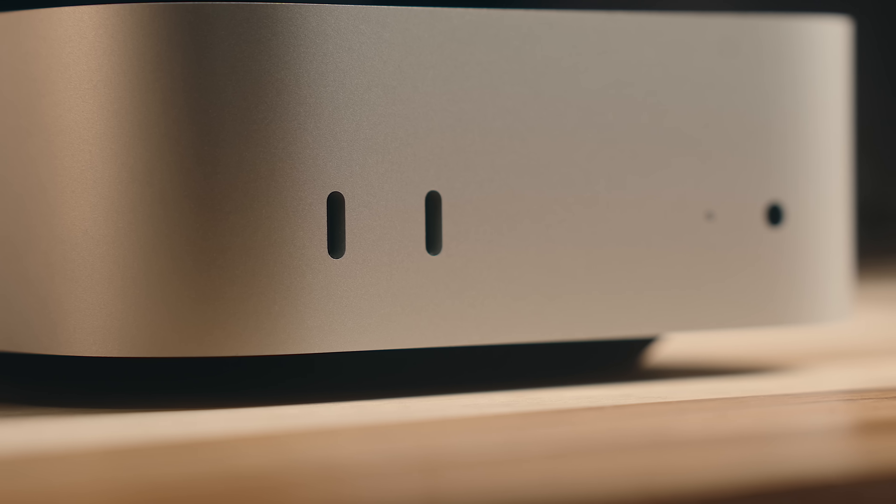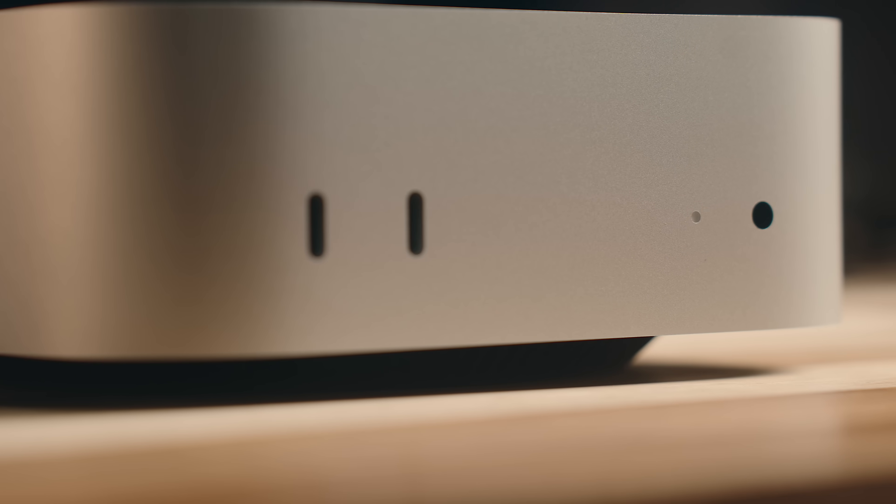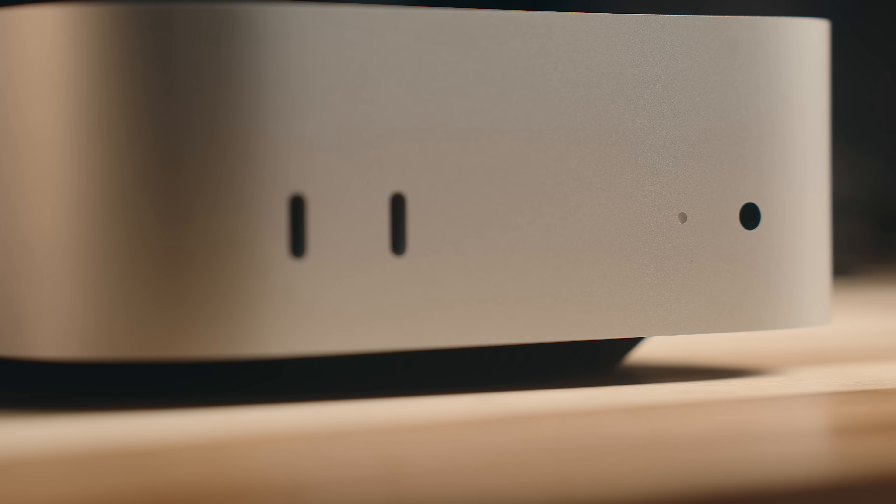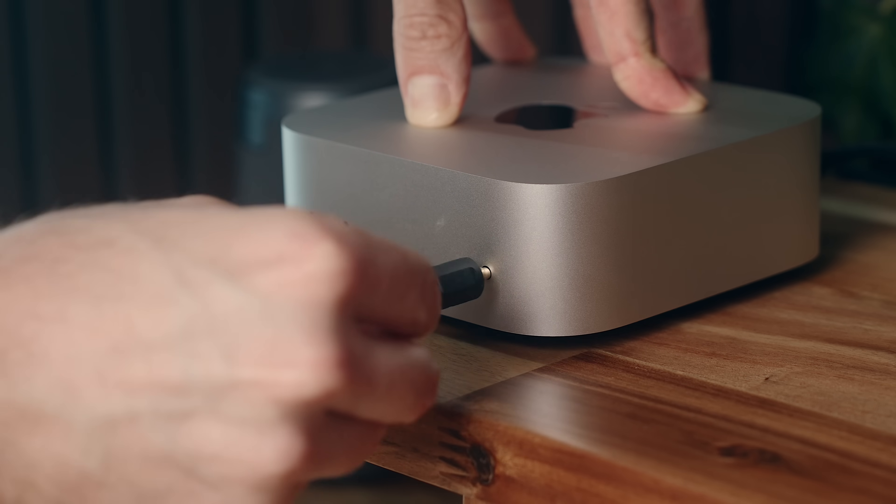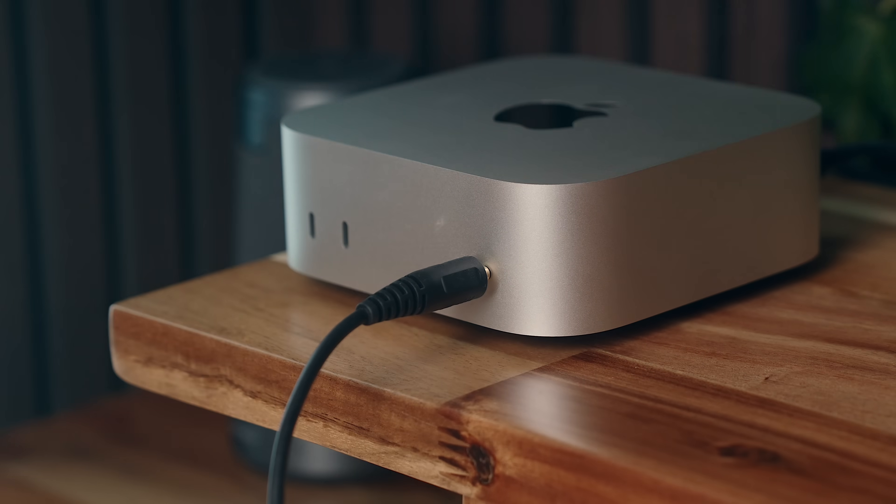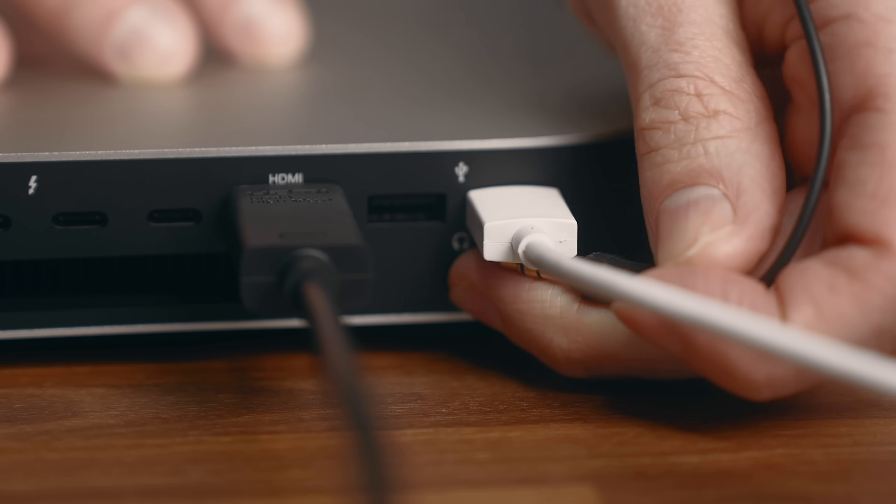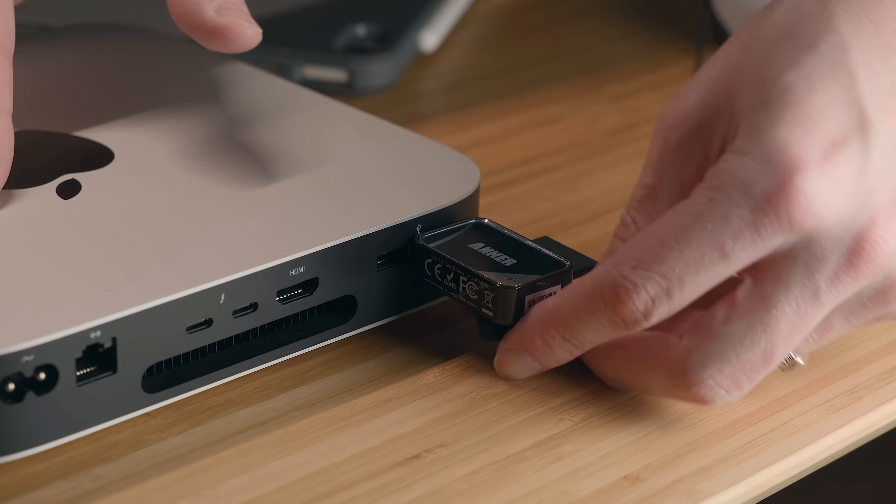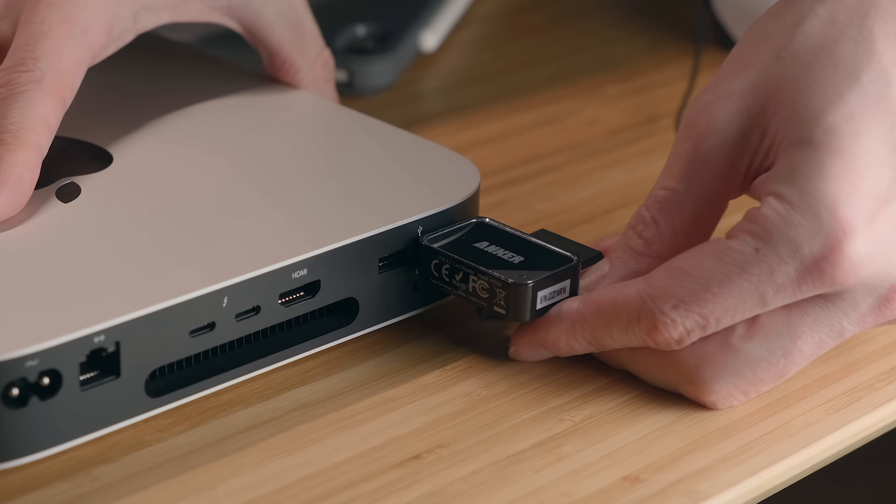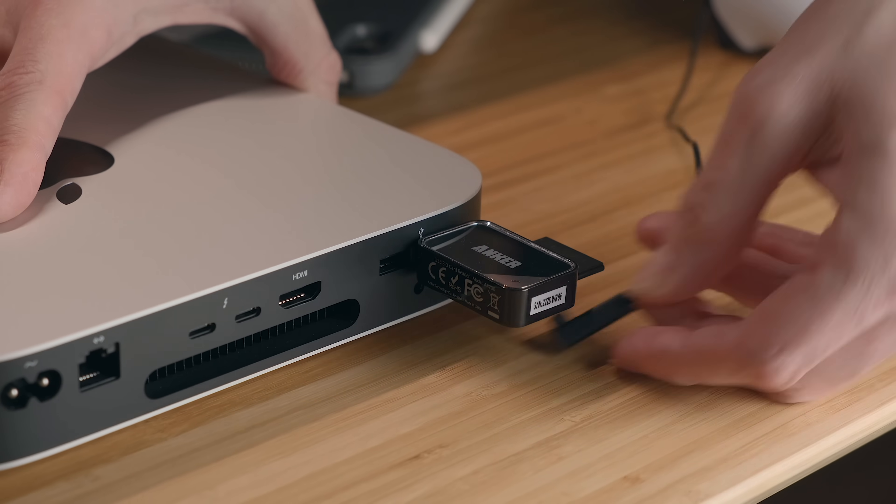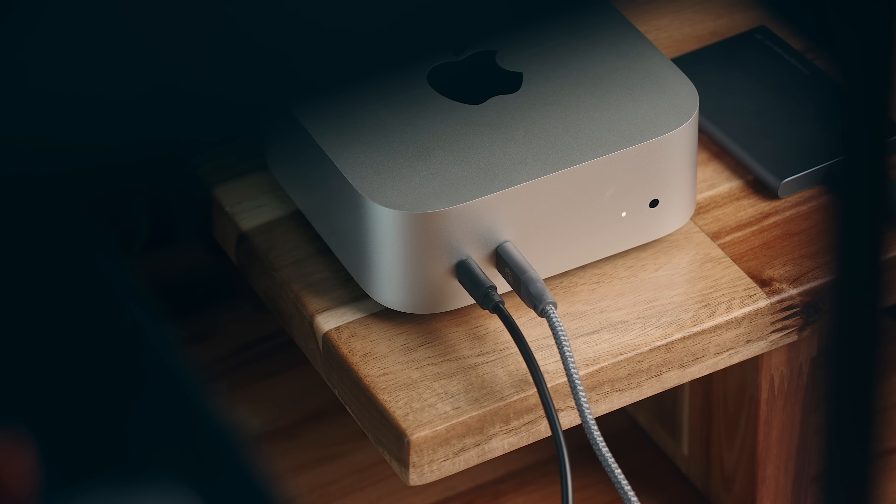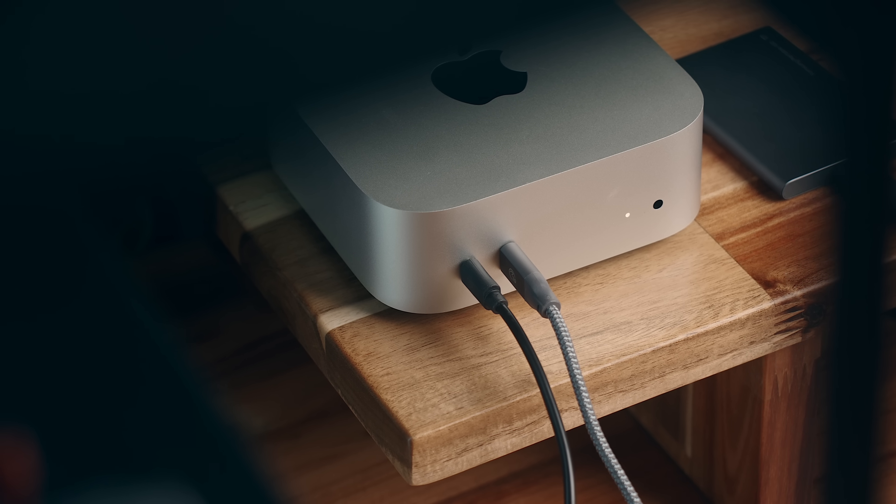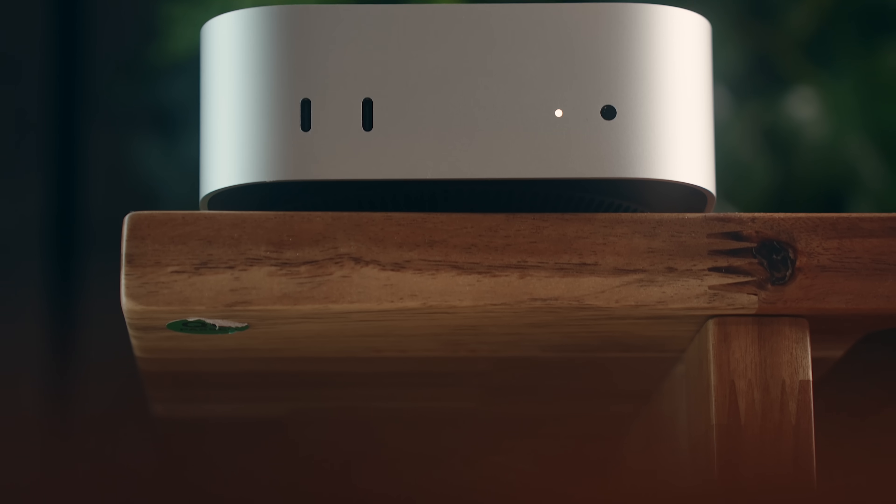The same goes for the 3.5mm headphone jack which was moved to the front. I always found that to be a nightmare to use on the old Mini where it was right beside the USB-A ports and was pretty easily obstructed. So to me, this is just thought out a lot better.